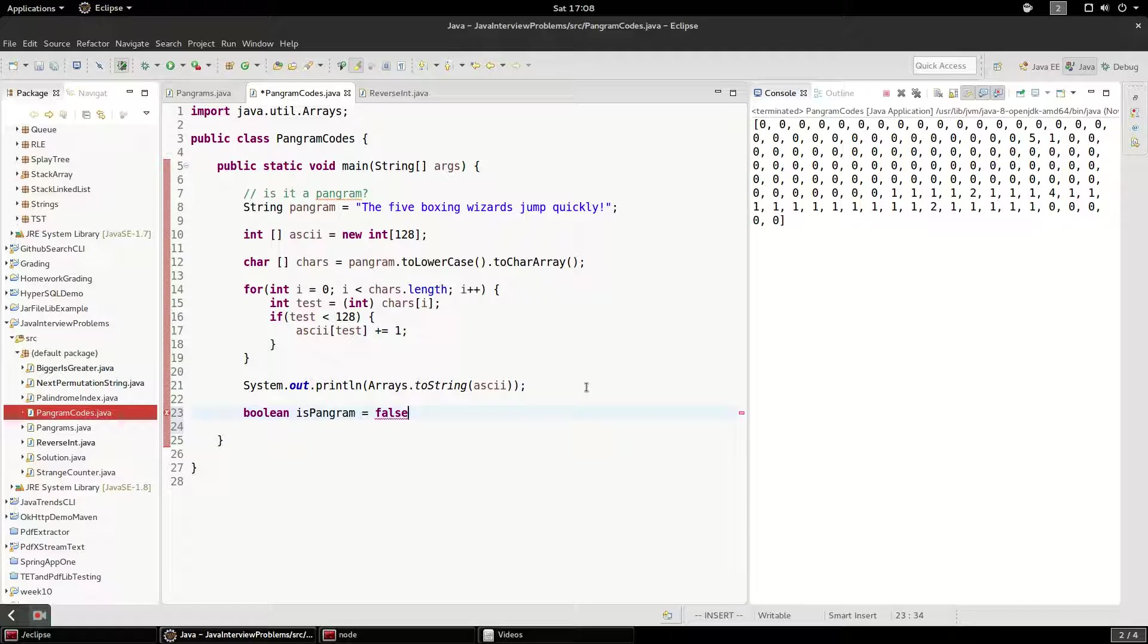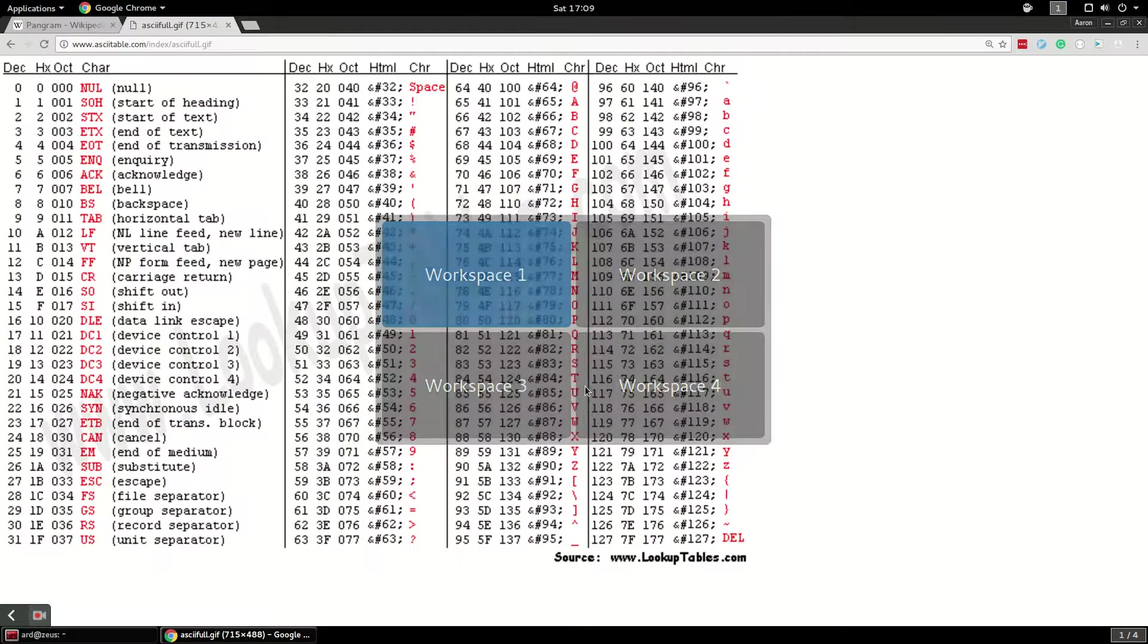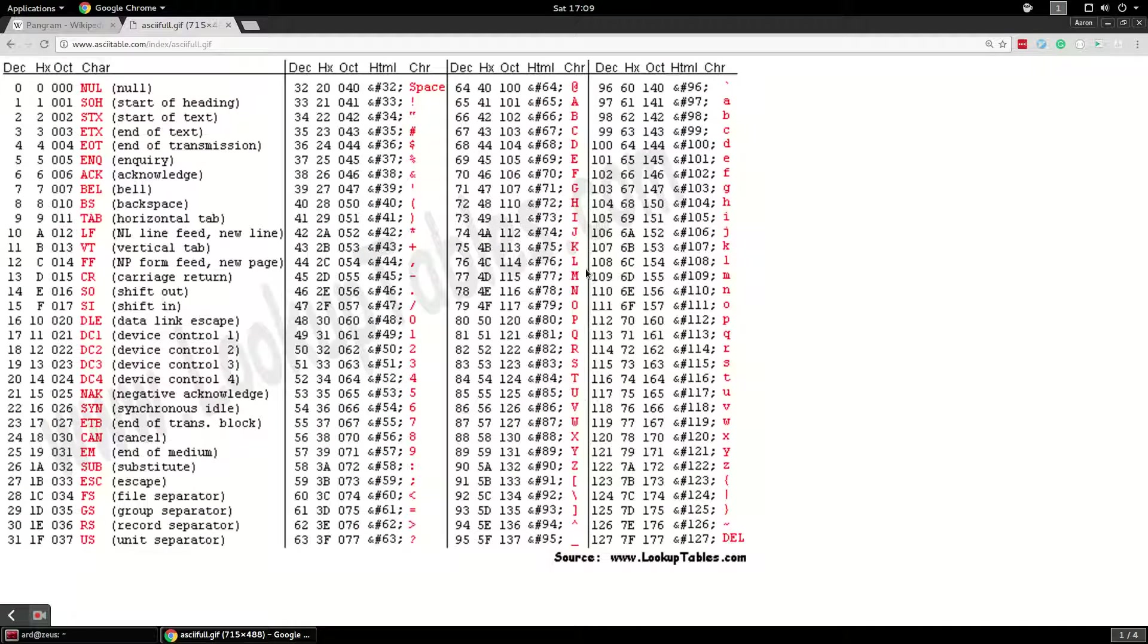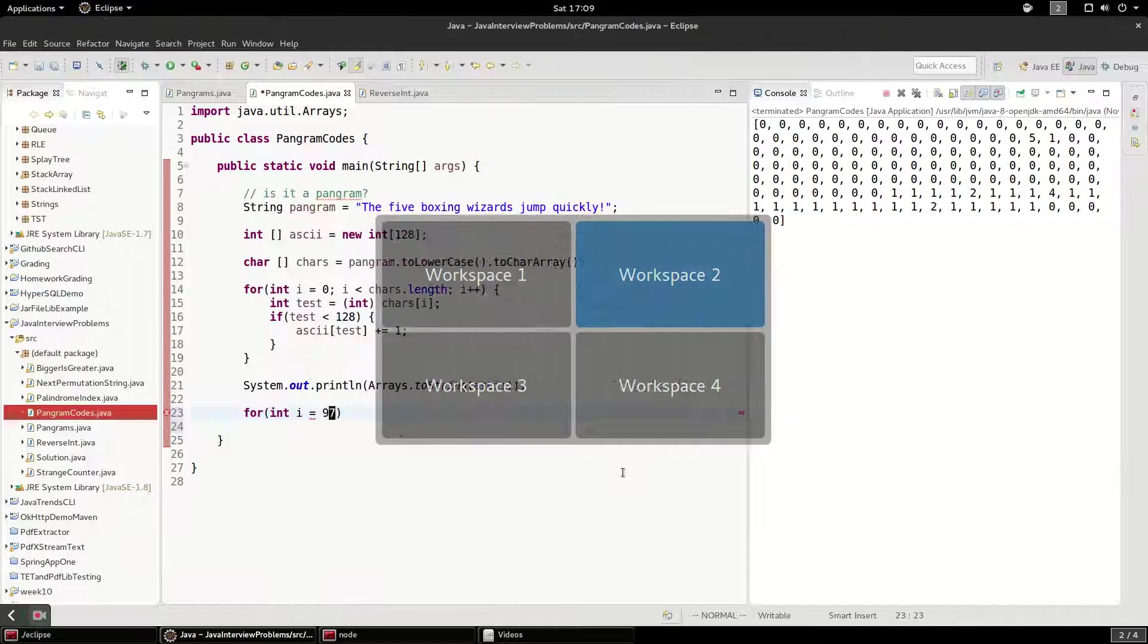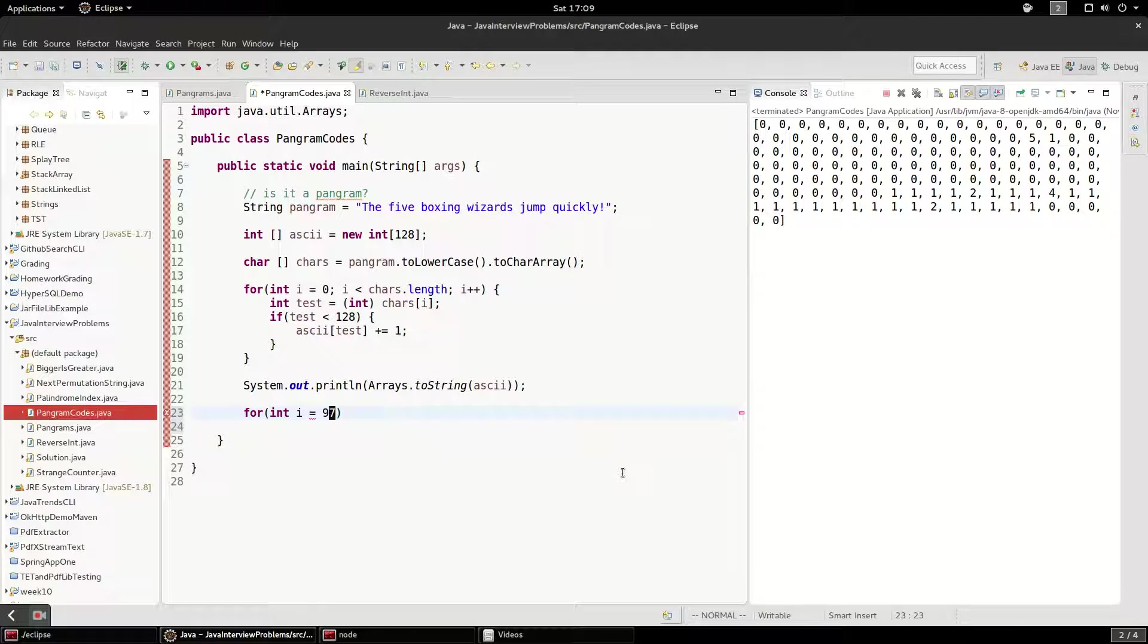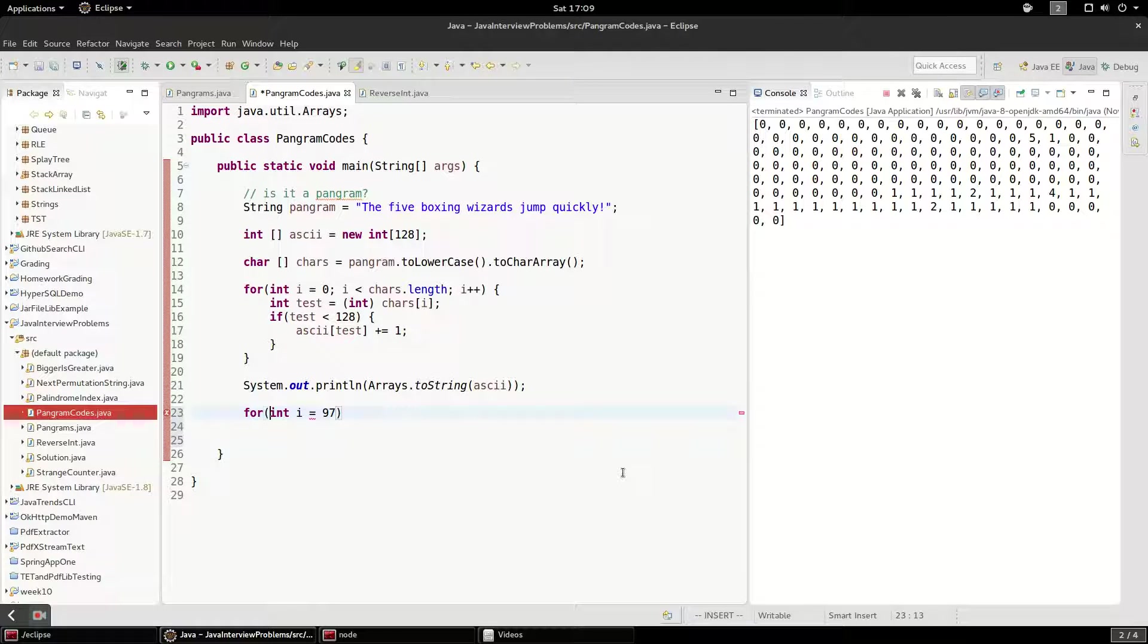I think what we'll do... You know what? Actually, let's not do this. Let's just do one loop and we'll break the loop. So we're going to start right at 97 and we're going to go to 122 and we'll do it inclusive. Even though normally in loops in Java, you're going to do exclusive.